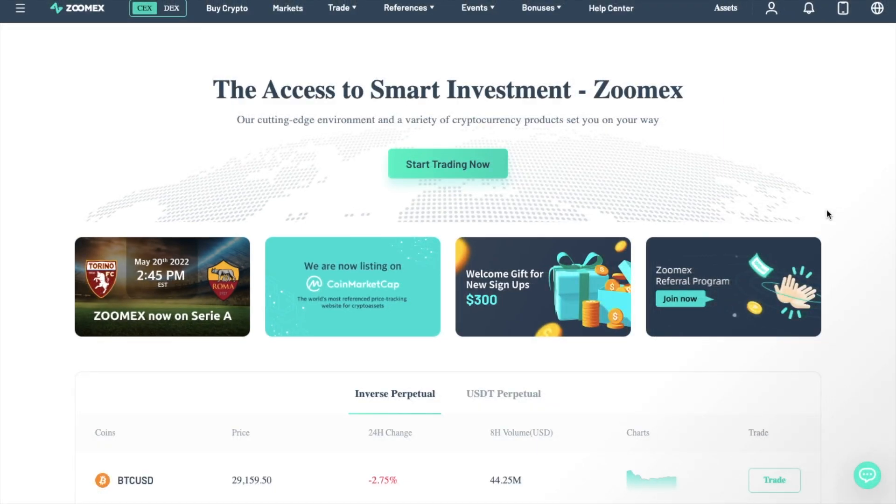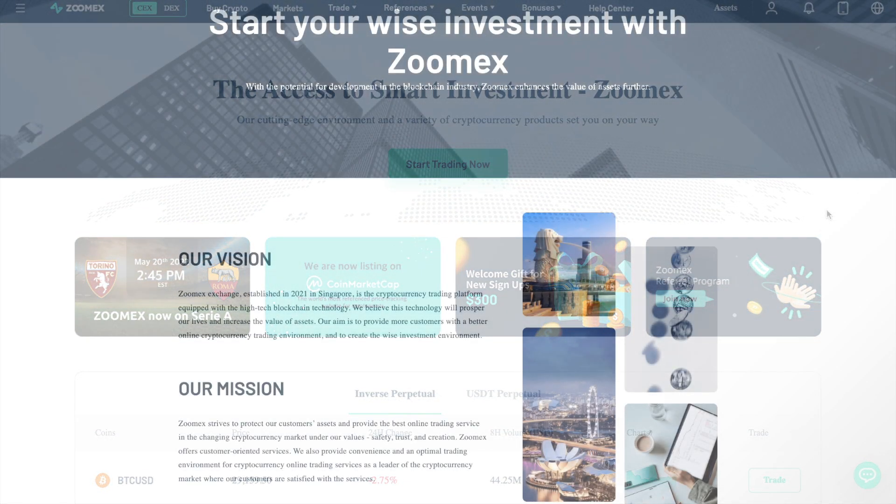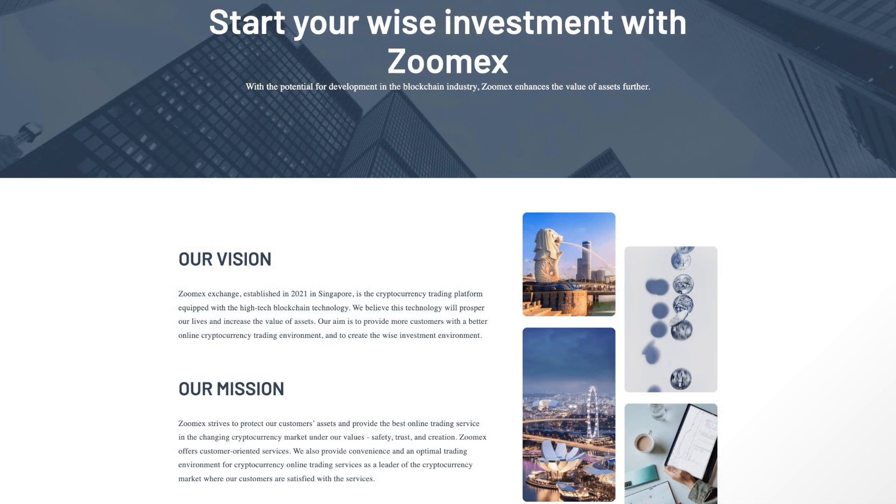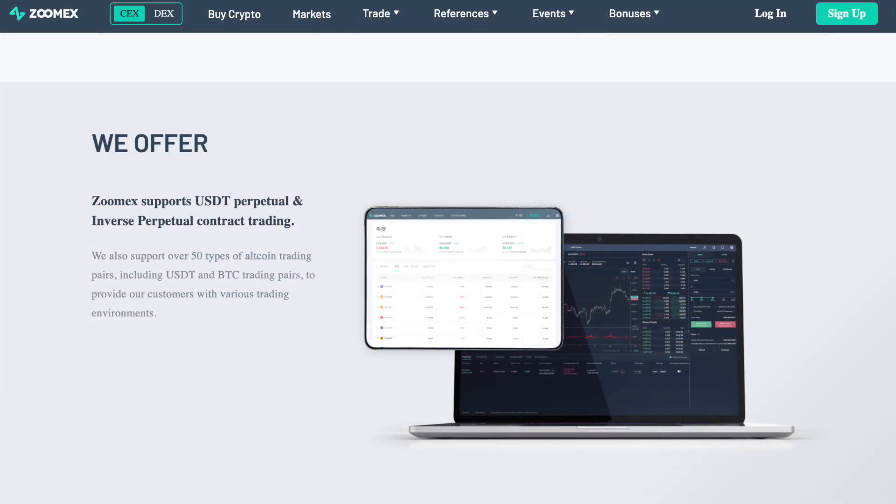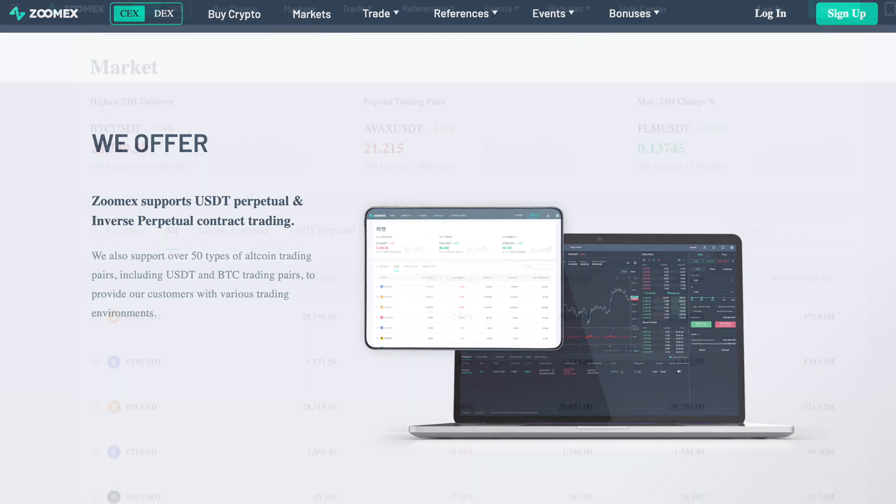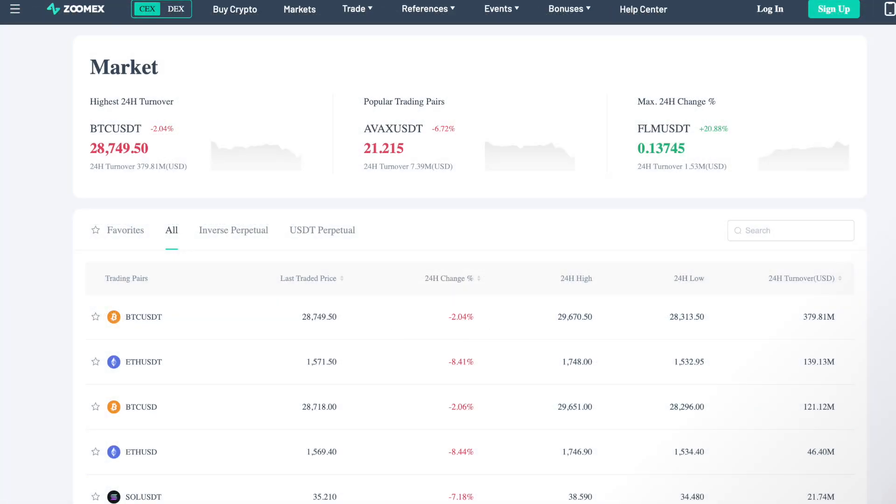First up, a little bit about ZoomX. So ZoomX Exchange was established in 2021 in Singapore, and it's a cryptocurrency trading platform where users can trade USDT perpetual and inverse perpetual contract trading. They also support over 50 types of altcoin trading pairs, including USDT and BTC.